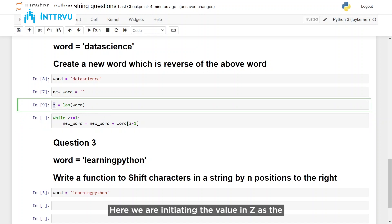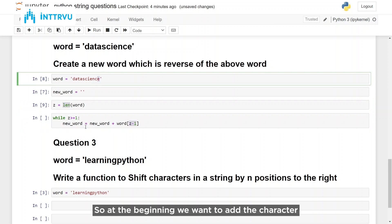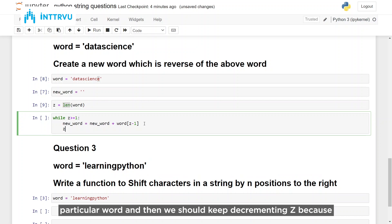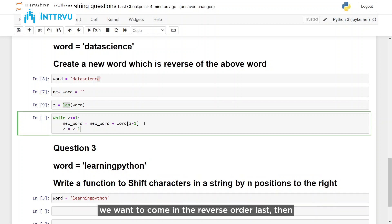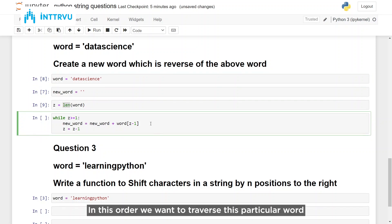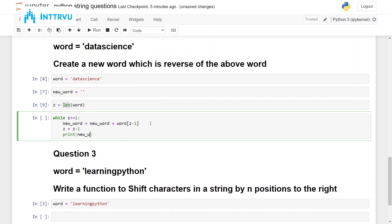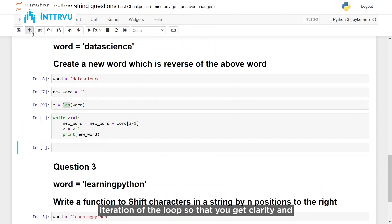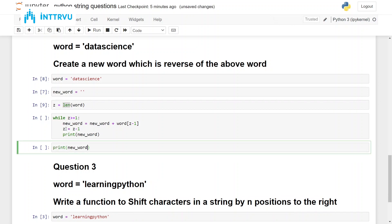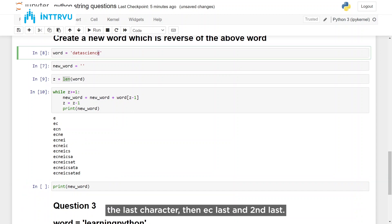Z is the length, so Z minus 1 would be the character at the last position. At the beginning we want to add the character at the last position because we want to reverse this word. Then we should keep decrementing Z because we want to come in reverse order — last, then second last, then third last. Let's print the new word created after every iteration of the loop so that you get clarity. As you see here, initially we have printed 'e', the last character, then 'ec' — last and second last.